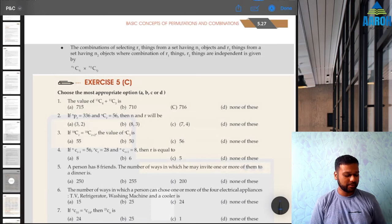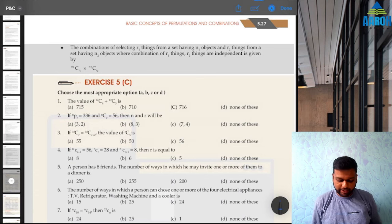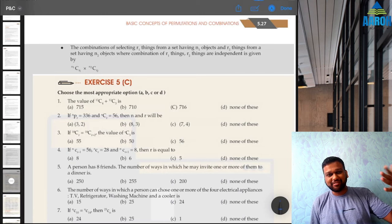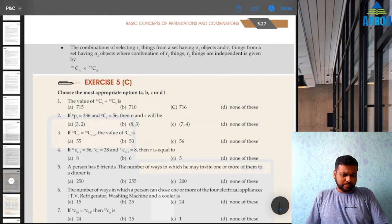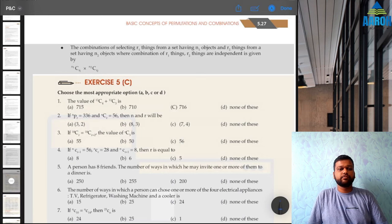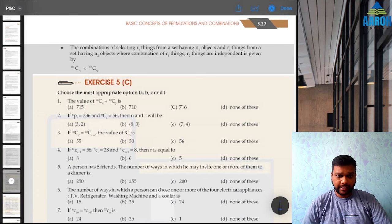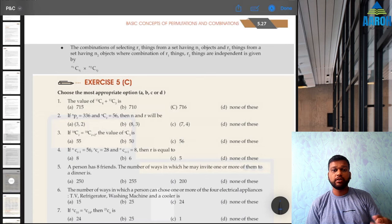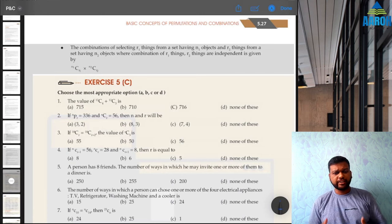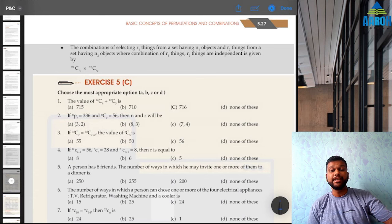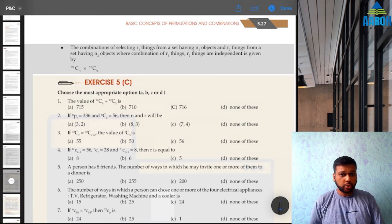Hello everyone, welcome back. I'm back after a long time, but many students have been requesting exercise 5C of permutations and combinations. I've already uploaded exercises 5A and 5B, and since many comments asked for 5C, let's do that now. Permutations and combinations is a chapter with high weightage in the exam, so it's important to understand the tips and tricks behind solving the questions.